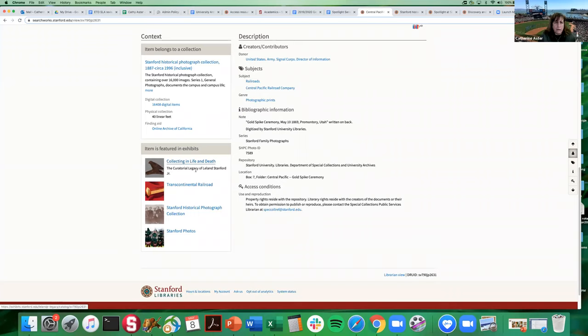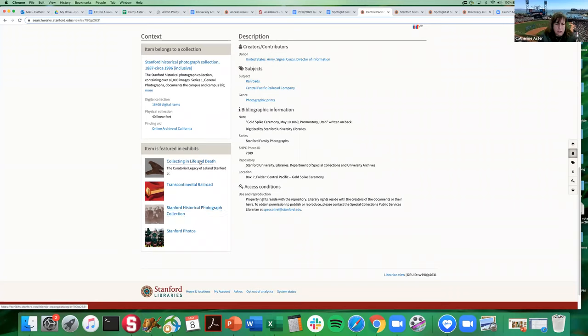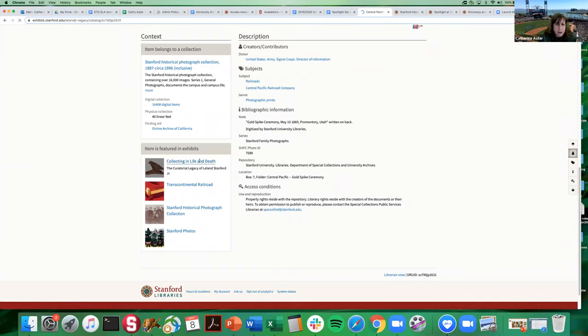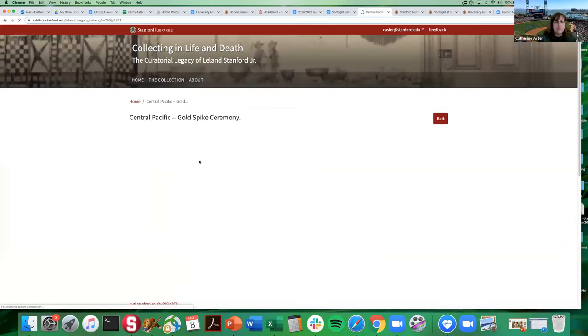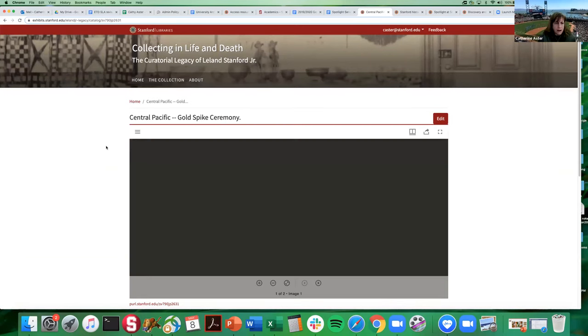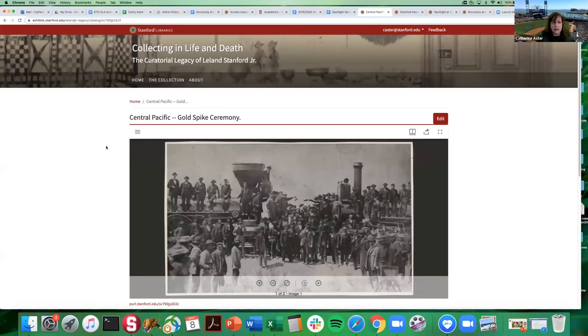When you're on an item record page such as this and you see these links to the exhibits, when you click on the link it will take you directly to that item record within that exhibit. Apologies for my slow home connection, but the image, there you go, now you can see the image.